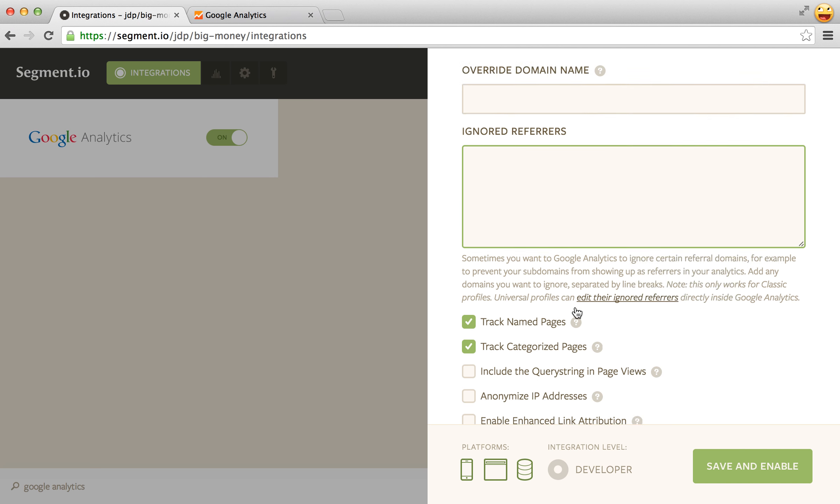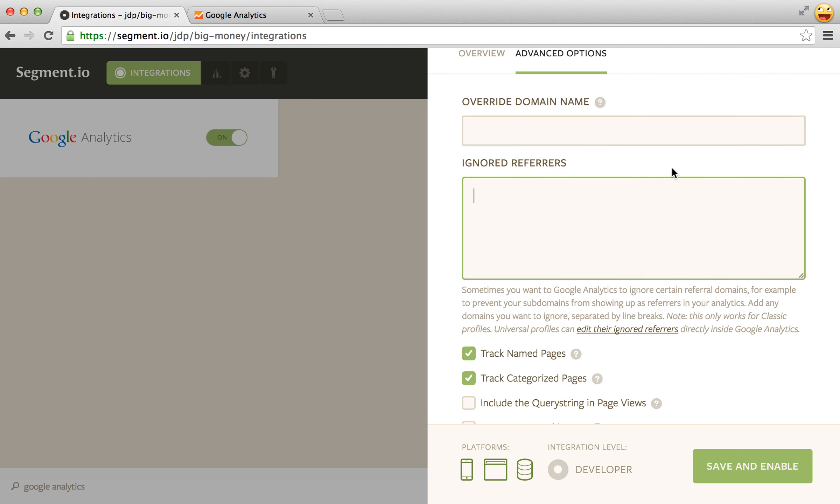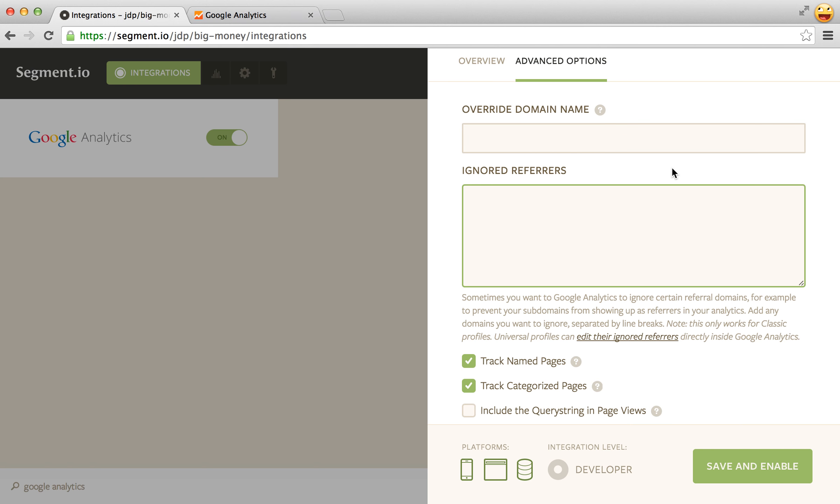The ignored referrers section is only for classic and we'll probably be moving this to the bottom or removing it completely soon. So you used to have to just list all of the ignored referrers you wanted and then you'd load that in the code on the page which we would do for you.